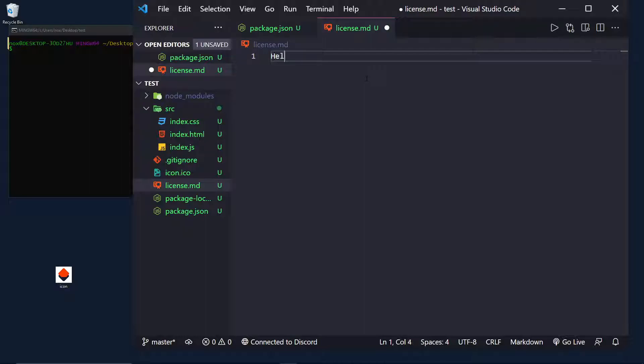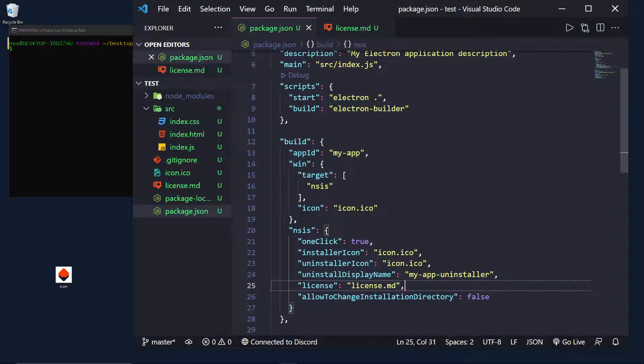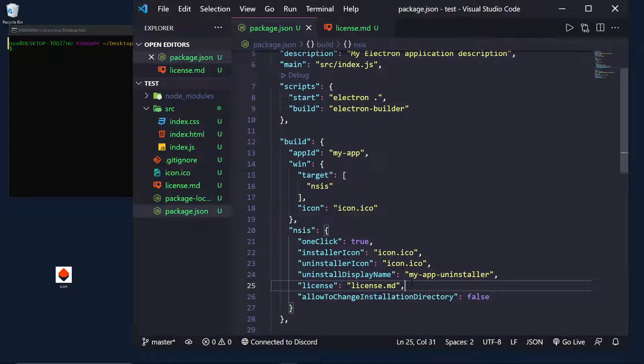This is basically a file that the users have to agree to before they can install. So, I'm just going to say, hello, YT, subscribe if you enjoy. And this is something that will be shown to the users every time they start the installation of the app. And they have to click agree.